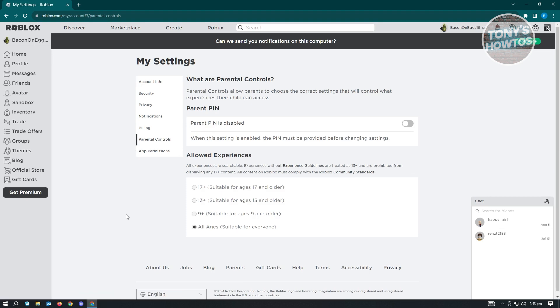So as you can see, there's a lot of games in Roblox and some of them are not suitable for certain ages. So those games are actually restricted to some users if they don't have the correct settings here. So as you can see, I have my account set to all ages here.